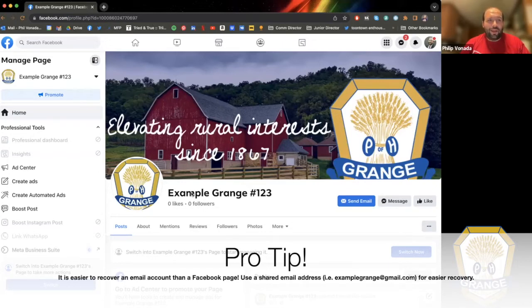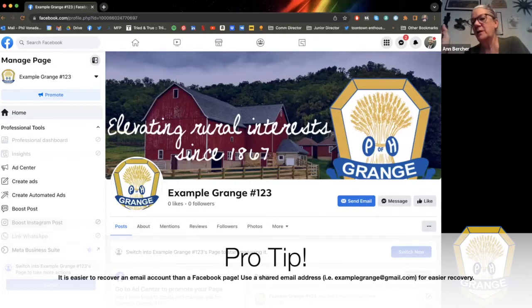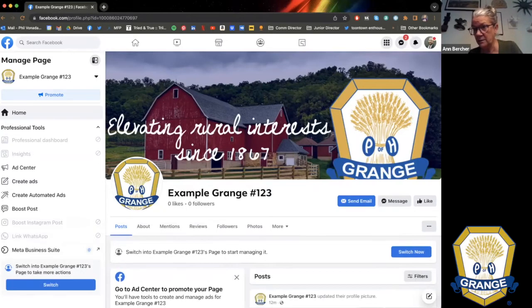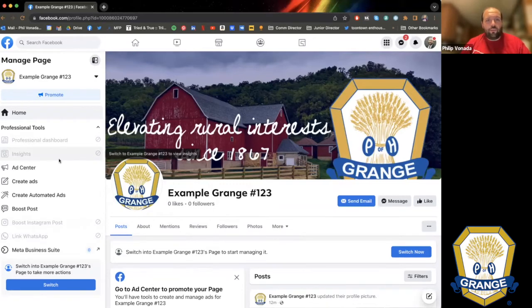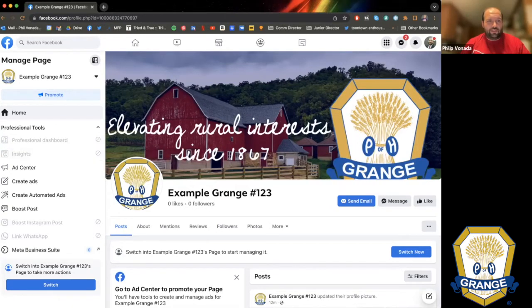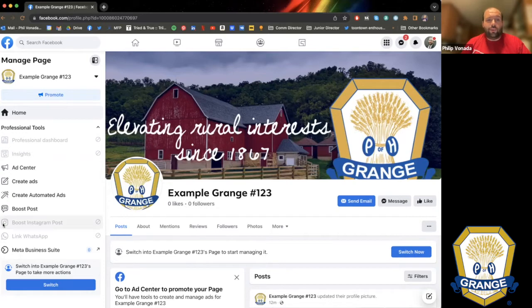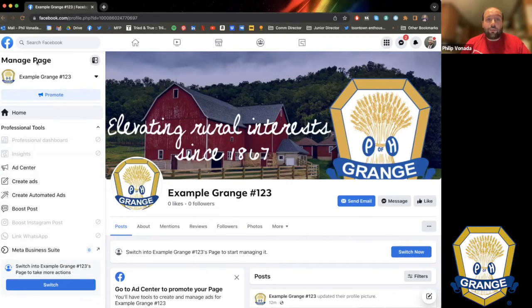For example, Penn's Valley Grange's Facebook account was created with pvgrange158@gmail.com — that is our Grange's email address. I have access, my mother has access because she's our president, and our secretary has access. That way when somebody needs to log into the Facebook account, they can log in with that email or recover it through that email address. I'd recommend adding as many people as you feel comfortable with to the admin role.